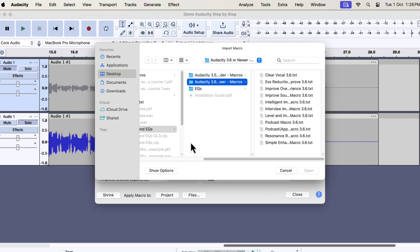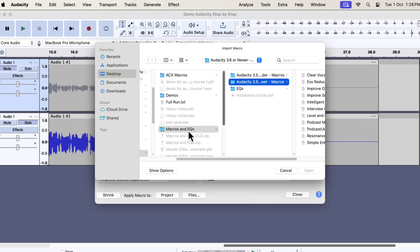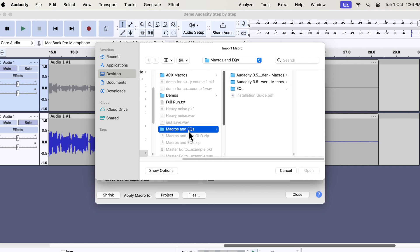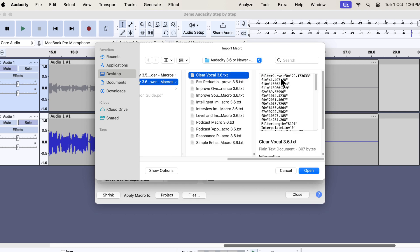You now have to choose which macro you want to install. Go to the Macros and EQs folder. If you are using Audacity 3.6 or newer, choose that folder. For older Audacity, choose the Audacity 3.5.1 or older folder. I am using the latest Audacity 3.6.4, so I will choose that one. Inside that folder, you will see all the macros.